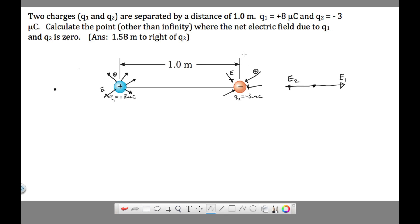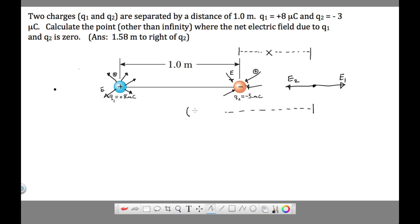Let's label our distances. We'll label the distance from Q2 out to our point as x. The distance from our point over to Q1 will be x plus 1, where the separation between the charges is 1 meter. So the distance from charge two to the point is x, and the distance from charge one to the point is x plus 1.